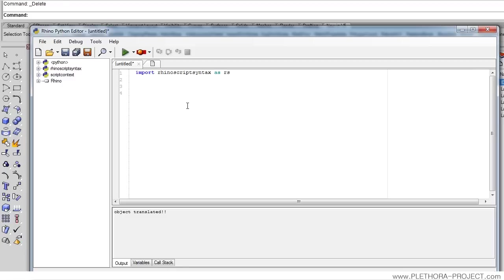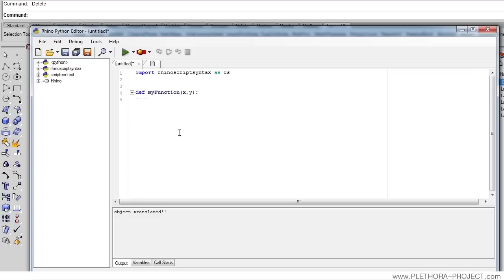So let's see how to define a function. The first thing you need is the keyword 'def', which stands for define, and we're going to call it 'my_function'. We're going to open parentheses and put the inputs of the function — in this case, x and y — followed by a colon. This indented space works similarly to a for loop; everything in the indented block will be the statements inside the function. So we're going to say something like print x plus y.